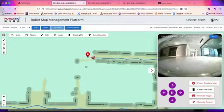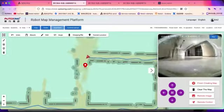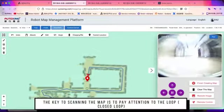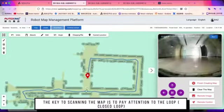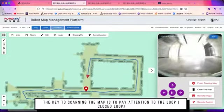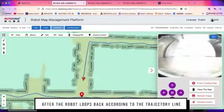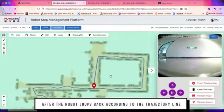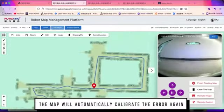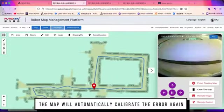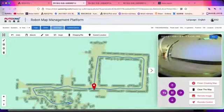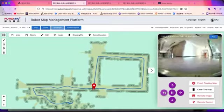We turned left here at this junction. The key to scan the map is to create closed loops. After the robot's trajectory comes into a closed loop, the map will be automatically calibrated to correct the errors. We can also rotate the robot here at the junction to calibrate the map, so that any tiny inaccuracies will be adjusted.